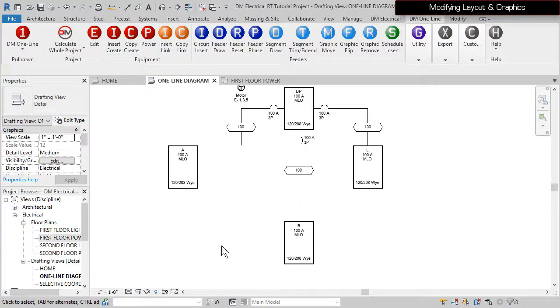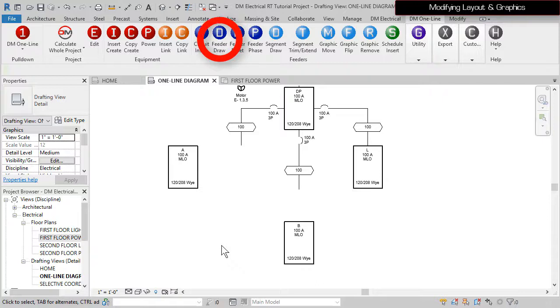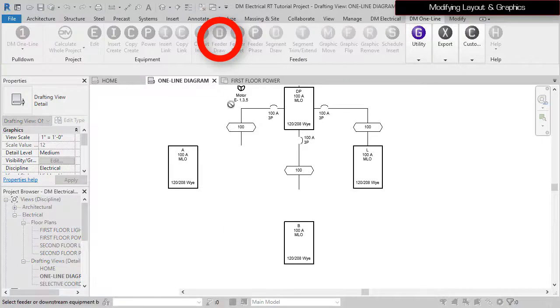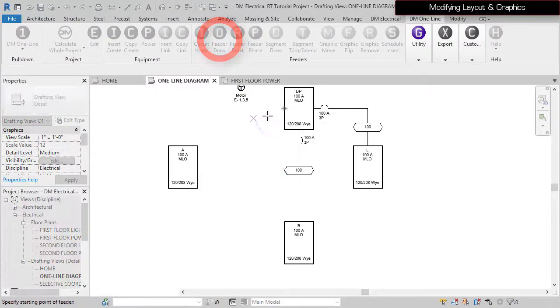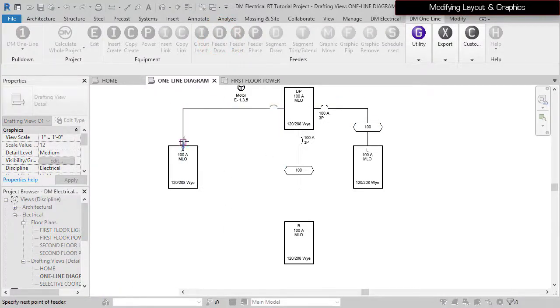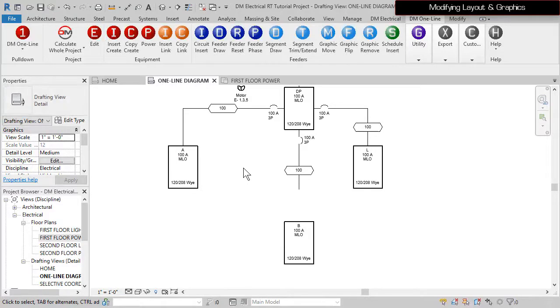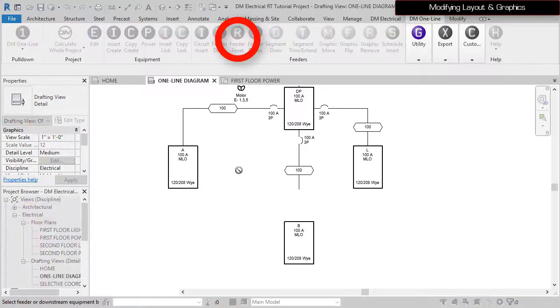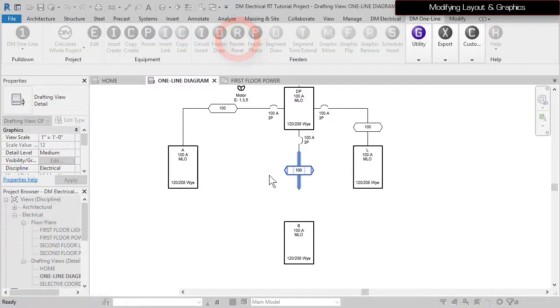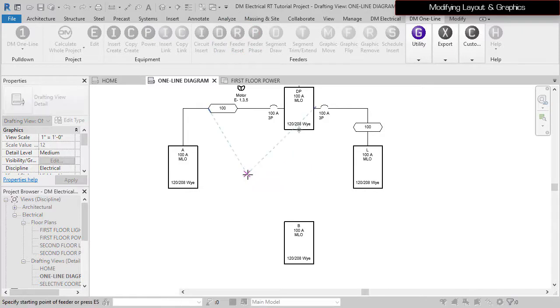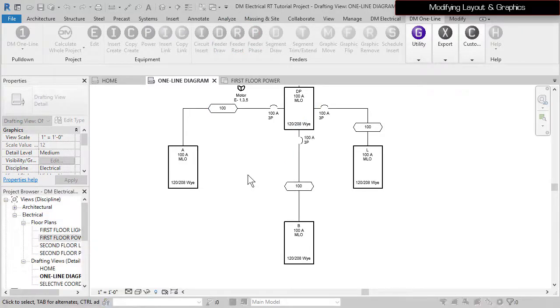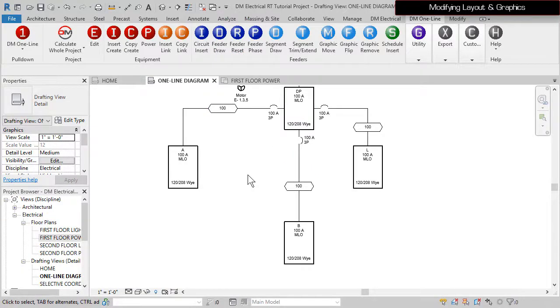To update or modify a feeder, run the FeederDraw command to draft it manually, or run the FeederReset command. Then select a starting point, or press Escape to have the feeder drafted for you.